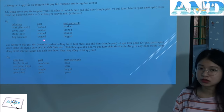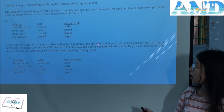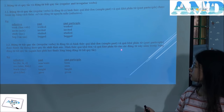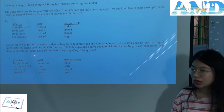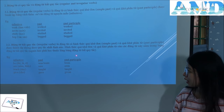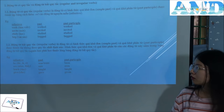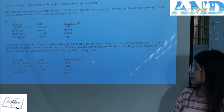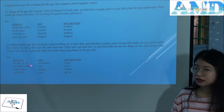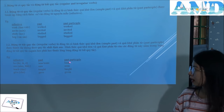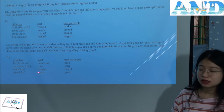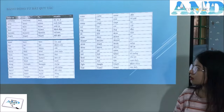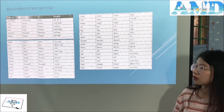Irregular verbs are verbs whose simple past and past participle are not formed according to any fixed rule. These forms are found in the irregular verb list that learners must memorize. For example: infinitive 'to be', past 'was/were', past participle 'been'. Infinitive 'to see', past 'saw', past participle 'seen'. 'Teach' — 'taught' — 'taught'. 'Give' — 'gave' — 'given'. Here is the irregular verb table that learners must memorize.